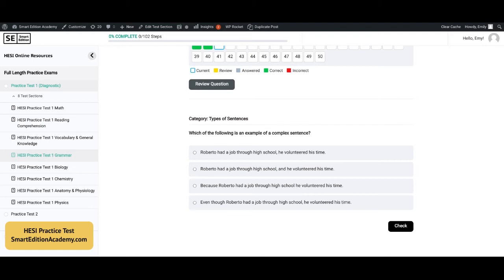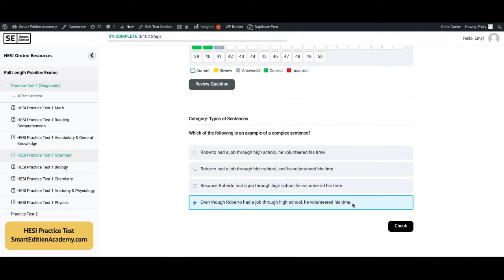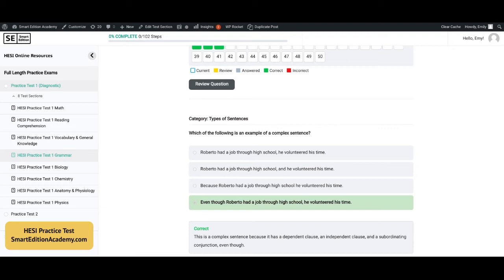Which of the following is an example of a complex sentence? The answer is D — 'Even though Roberto had a job through high school, he volunteered his time.' This is a complex sentence because it has a dependent clause, an independent clause, and a subordinating conjunction, which in this case is 'even though.'